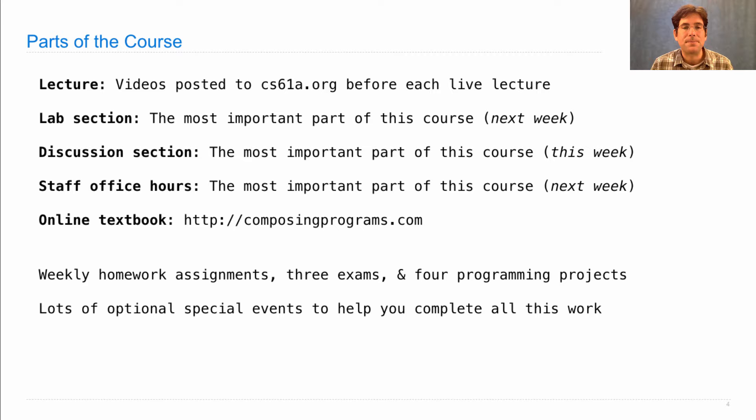So please, please, please, if you're going to take this course, participate in it. Do all these things. That's how students have had good experience in this course in the past.